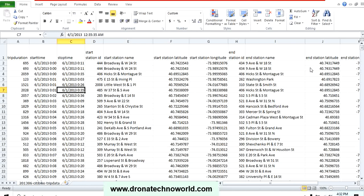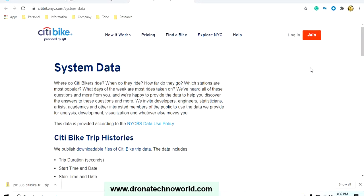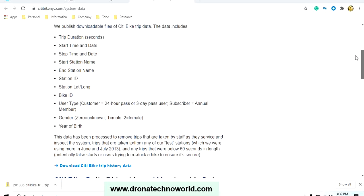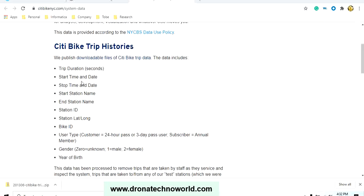The website is citibikenyc.com, and then you can use this system data. Here you see what kind of data this particular website contains. It contains the trip duration, start time, end time, etc. You can download it in the form of a zip file.